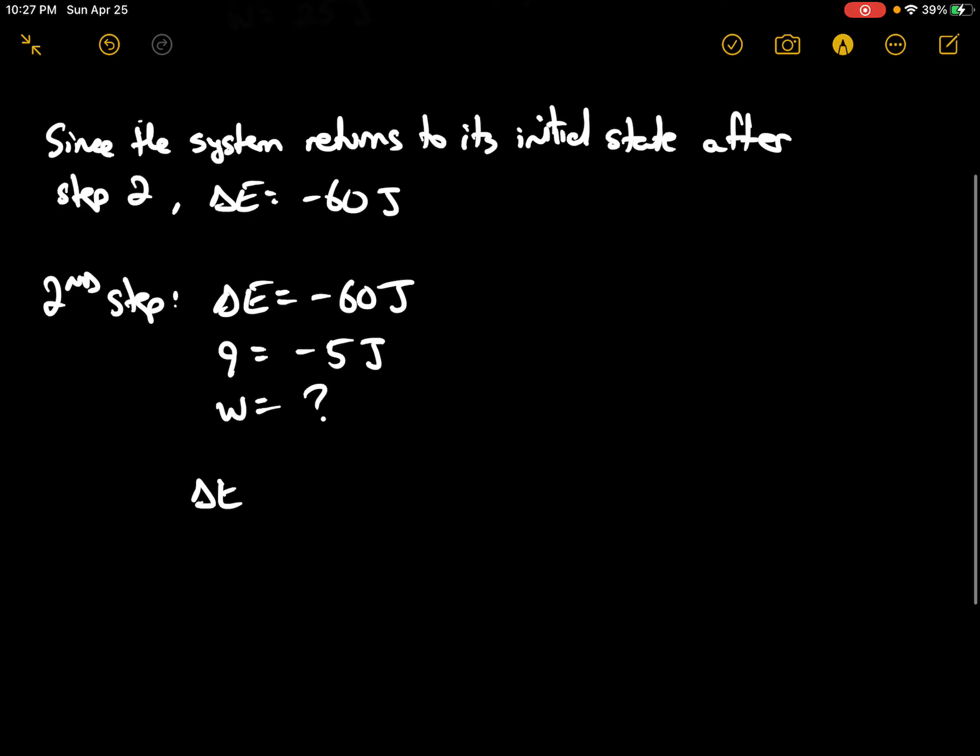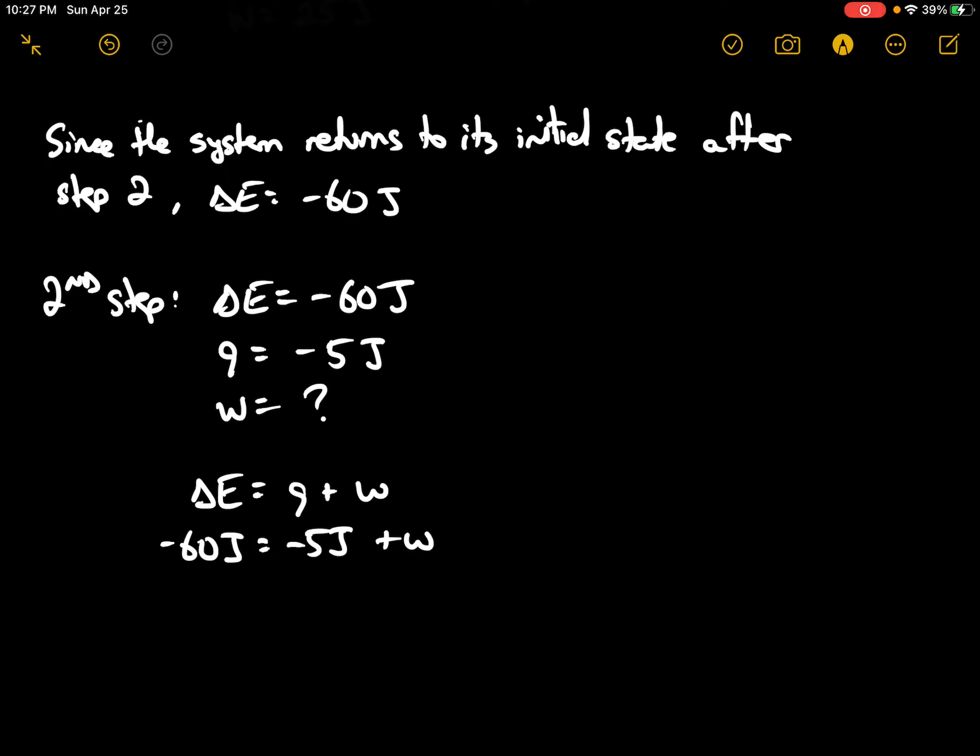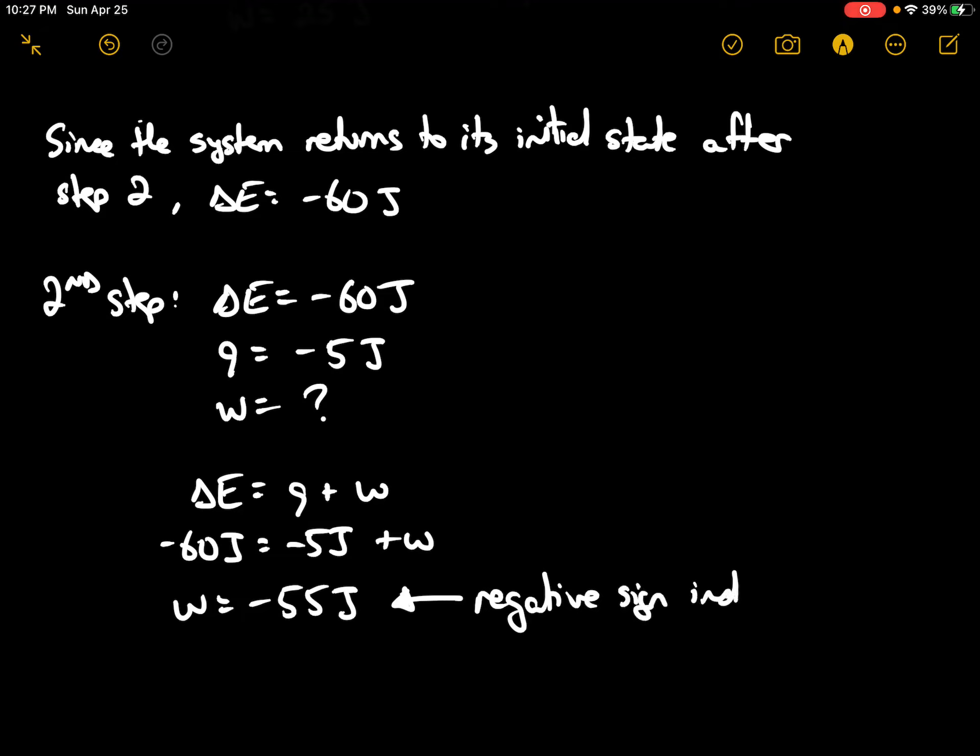So if we plug these in here, delta E is equal to Q plus W, and this would be negative 60 joules is equal to negative 5 joules plus W. Solving for W here, W is equal to negative 55 joules. And because of the negative sign here, the negative sign indicates work is done by the system.